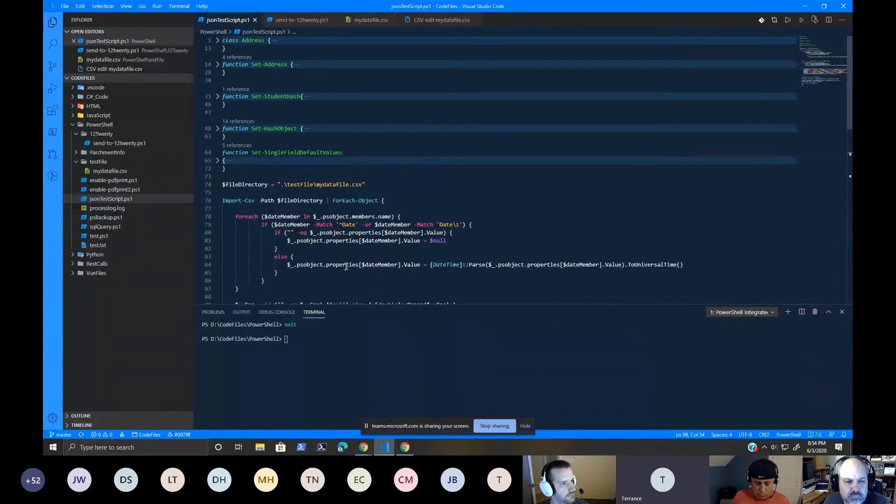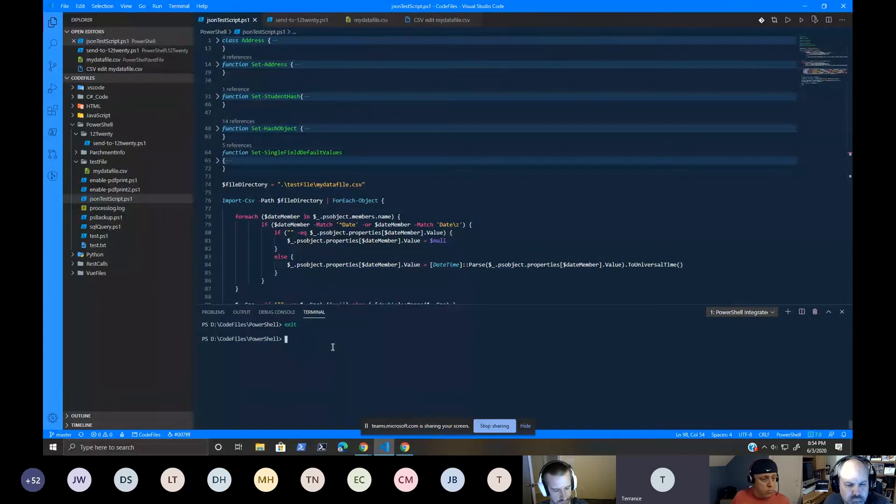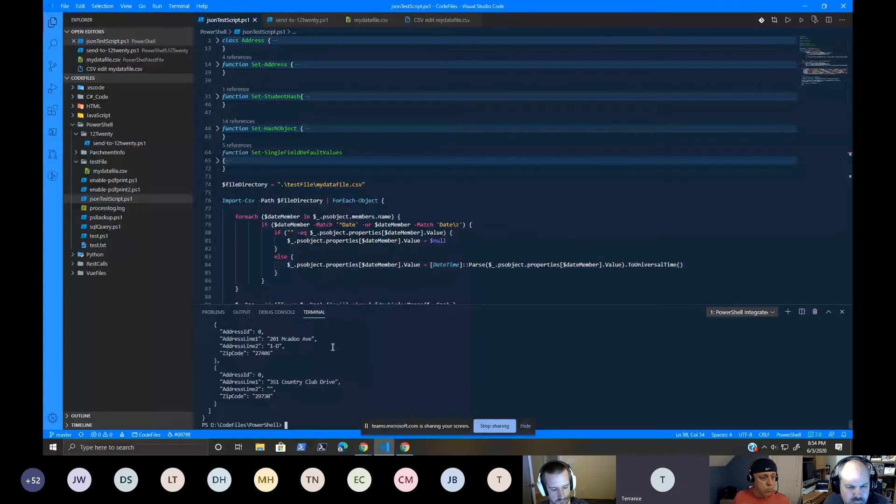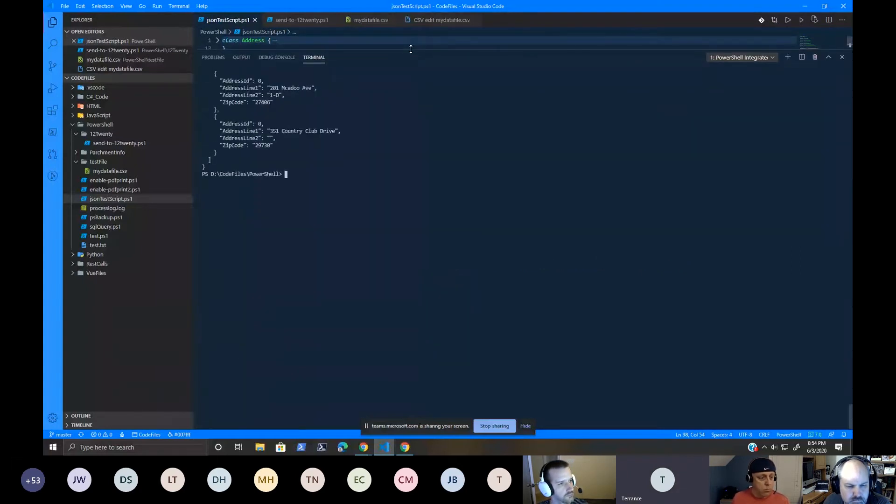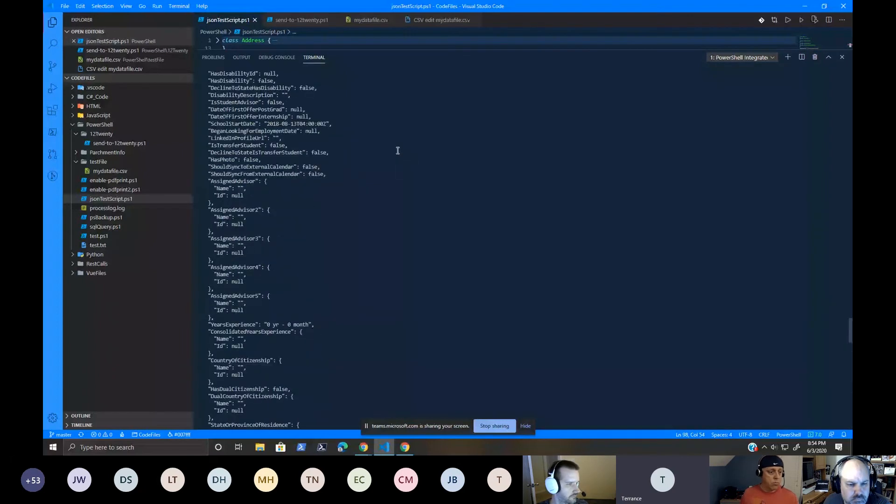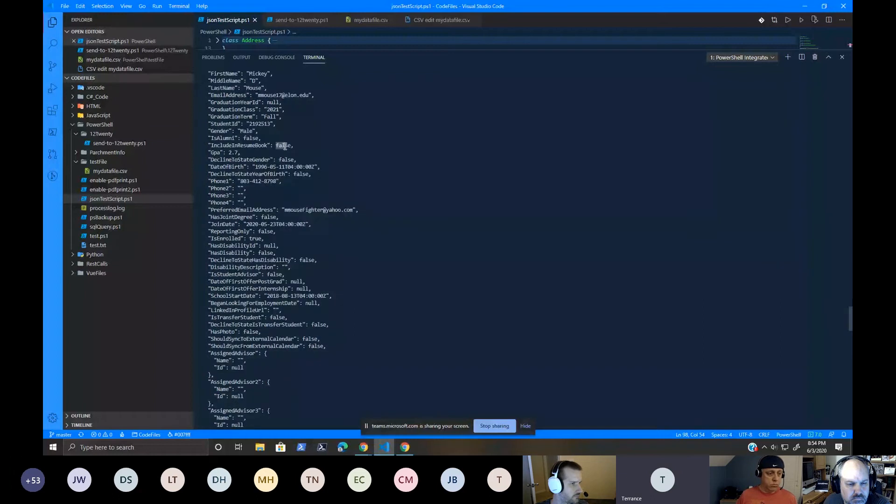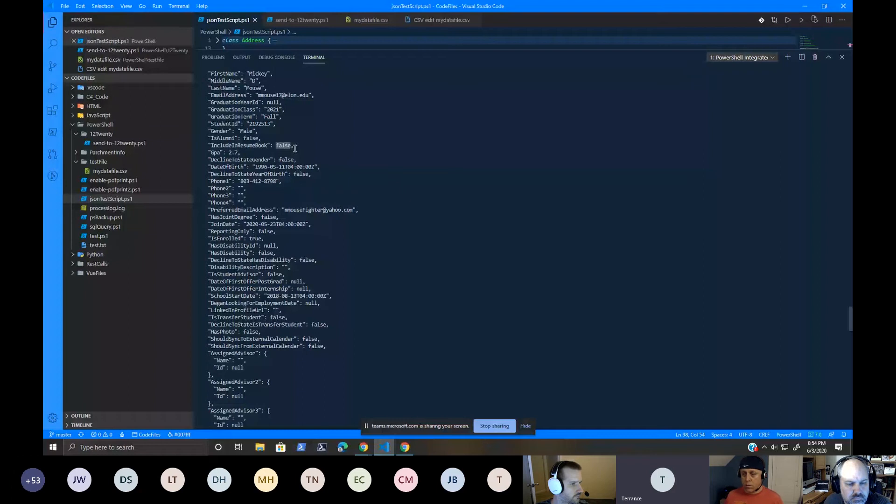Now, what happens is when I run this script, it gets converted over to a JSON format. So if we come up here now and look at it, we can see that those values now are coming in. I have any Boolean value is now true. It's not a string. It's actual Boolean now because there's no quotes around it.